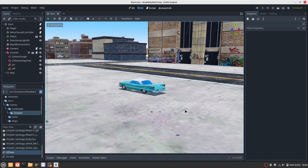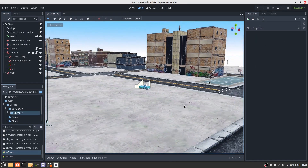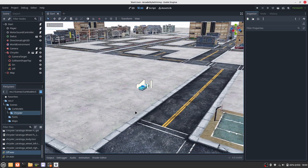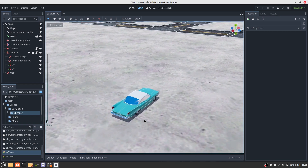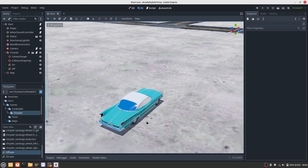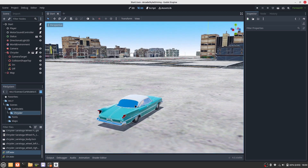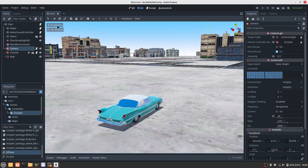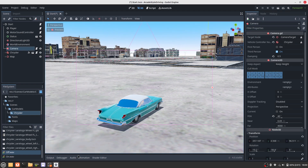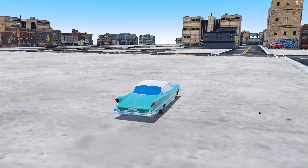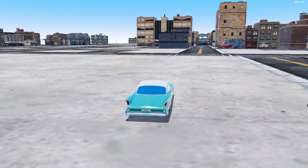Lastly, I want to show you something else. You can set the camera by clicking on the camera node, then Perspective, and then Align Transform with View. I think that is a pretty easy way to set the camera.